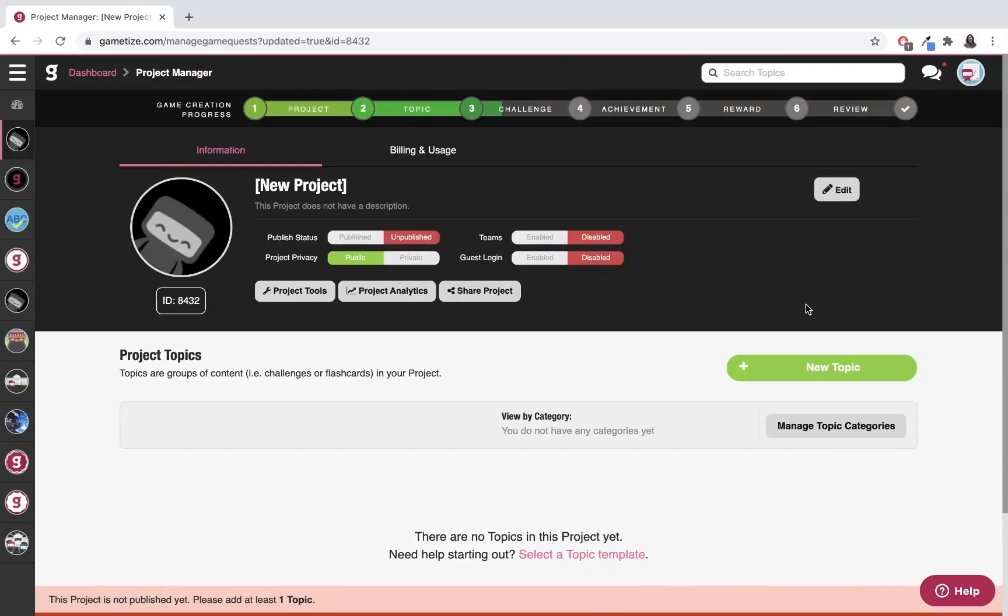Hi, this is Propim from Gametize. For this video, I'm going to teach you how to set up your project. If you've just logged into the Gametize platform and see your admin dashboard, it looks something like this.